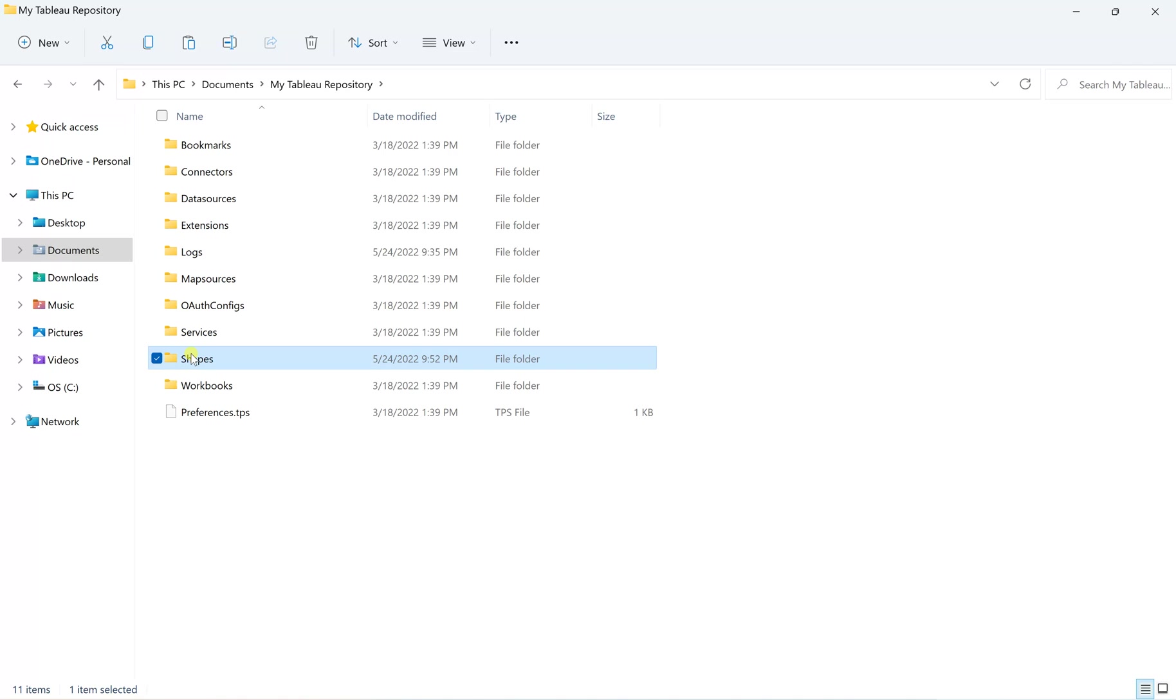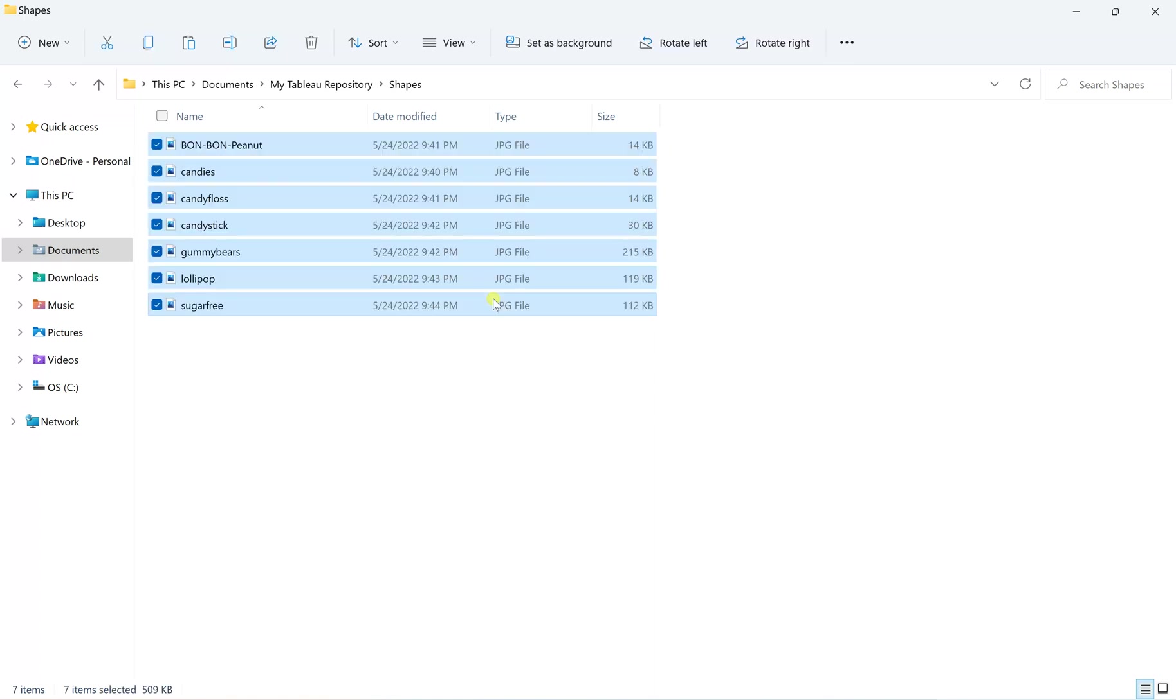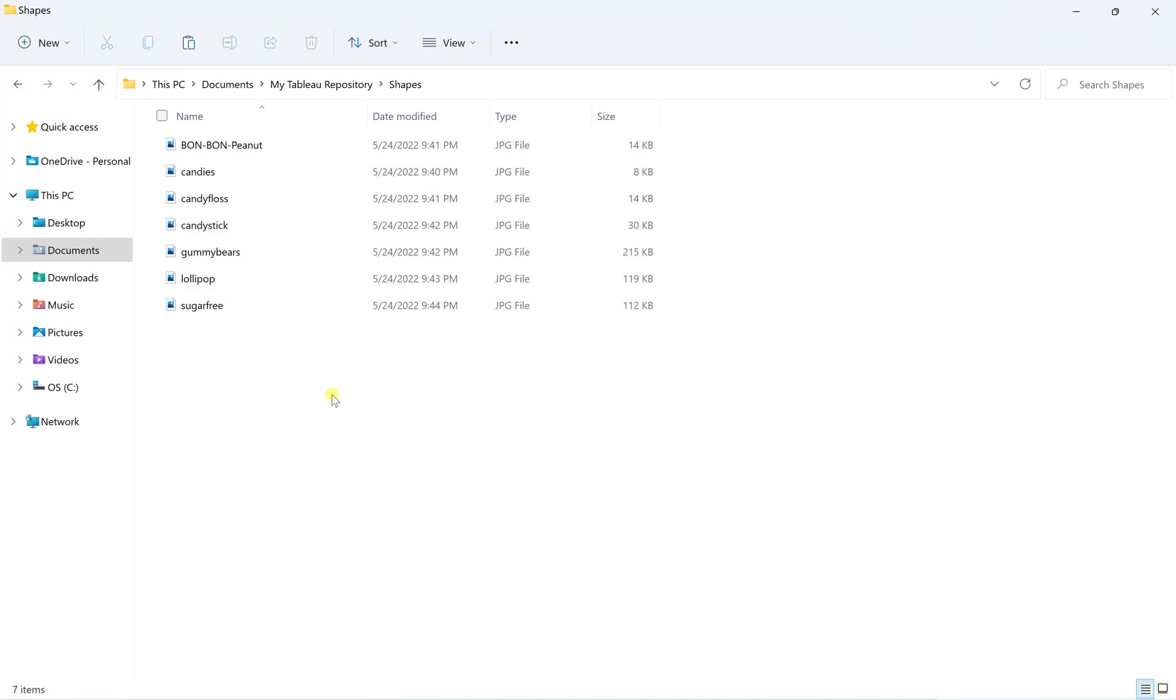So select the shapes folder, right now it's empty. So here I'll just simply do the copy and paste of those candies which I have taken from one of my folders where I have downloaded all these candies.